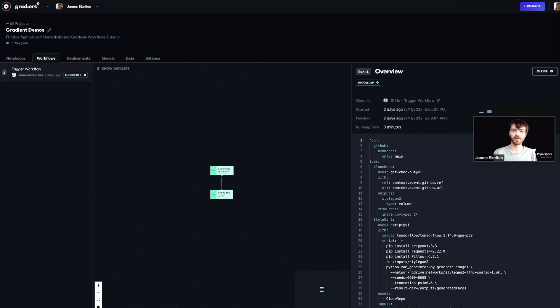This is part two of getting started with gradient workflows, where we will see how to create a custom workflow and demonstrate how GitHub integration can be used to trigger workflow runs.